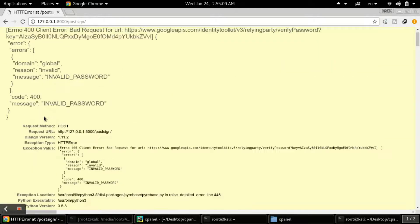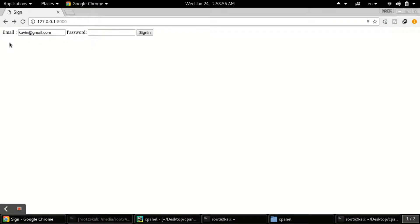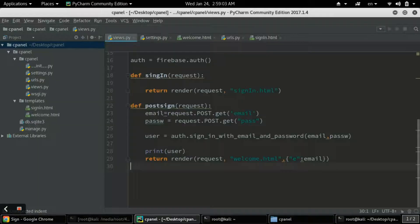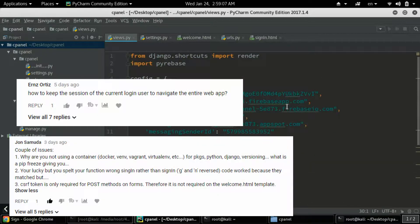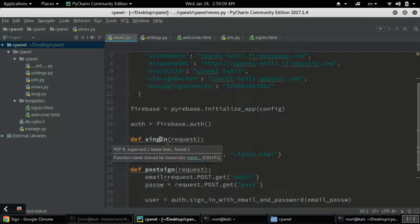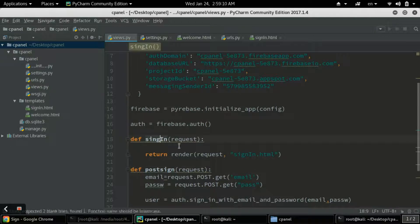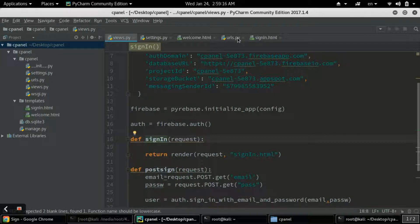We need to show an alert for invalid credentials instead of this error screen. Before fixing this, I need to address some minor changes suggested in the comment box - I had a spelling mistake in sign-in which needs to be changed in urls.py as well.